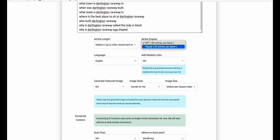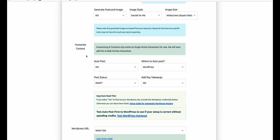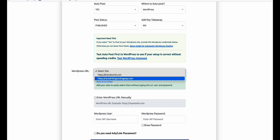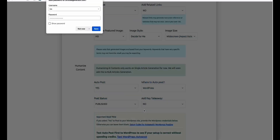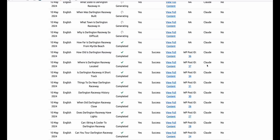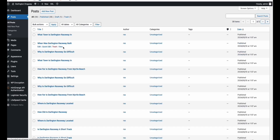I'm not going to generate featured images right now — I'll do that later. I will auto-post to my WordPress and set it to publish. Select RayStarLintonDragway.com and generate. As you can see, some of the articles have already been completed. Let's take a look at the WordPress website — click refresh. You can see they got published right away.